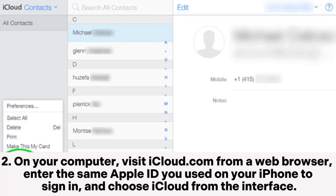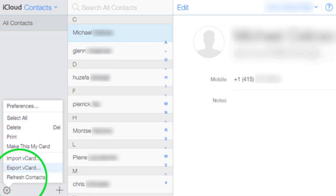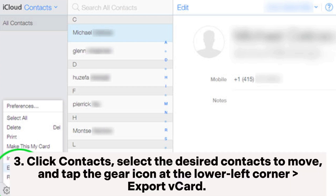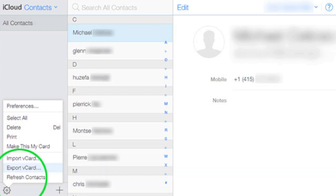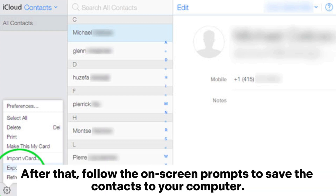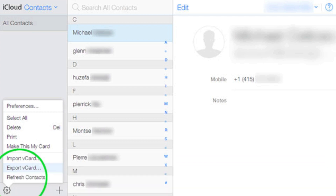Step 2. On your computer, visit iCloud.com from a web browser. Enter the same Apple ID you used on your iPhone to sign in, and choose iCloud from the interface. Step 3. Click Contacts, select the desired contacts to move, and tap the gear icon at the lower left corner to Export the Card. Then follow the on-screen prompts to save the contacts to your computer.